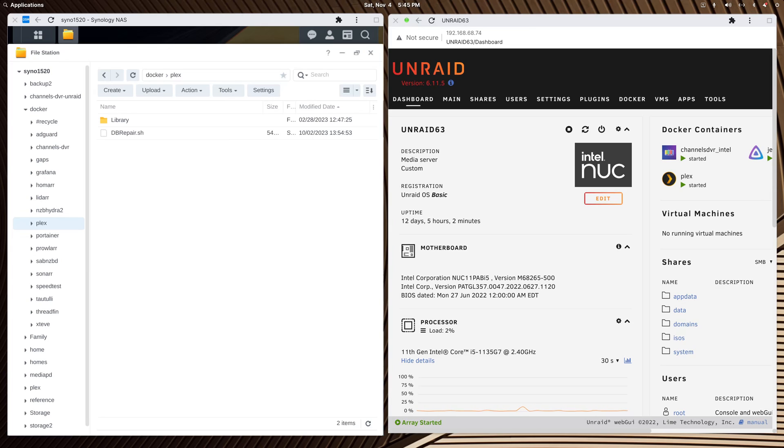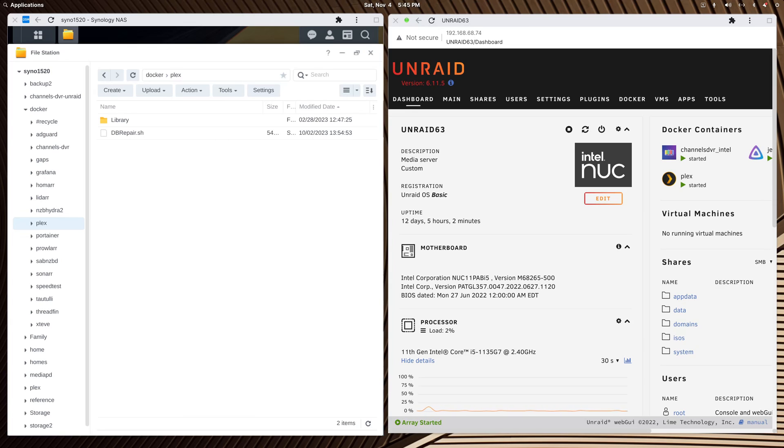Good afternoon fellow Plexers. After testing out a separate Plex server install on a little 11th gen Intel NUC for about five months, I stopped that container and backed it up and moved my normal Plex container from my Synology NAS, which is a DS-1520 Plus NAS.